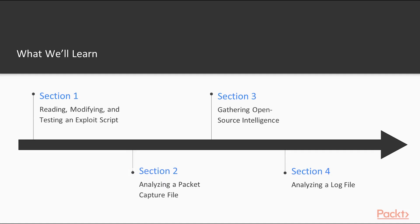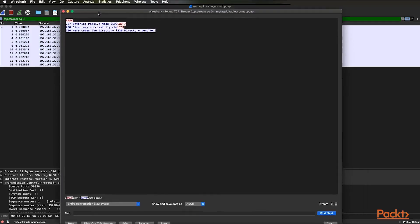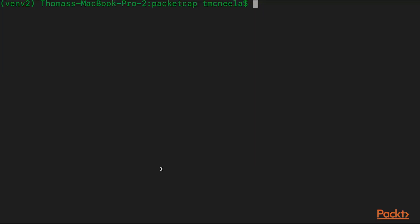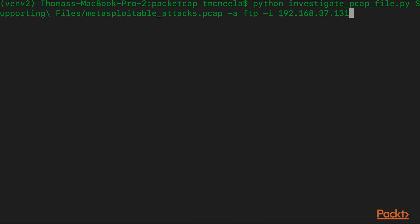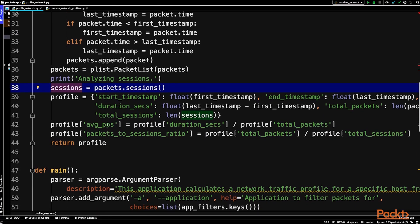In section two, you're going to begin by learning about packet capture files. You'll then write Python code to analyze a packet capture file automatically, and look for unusual network activity.